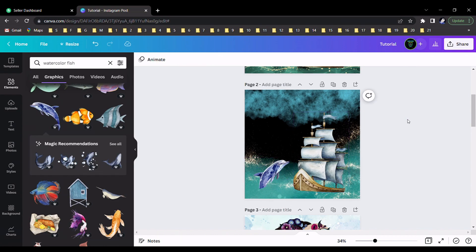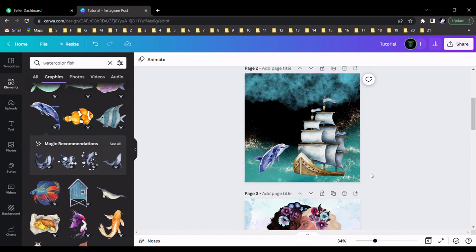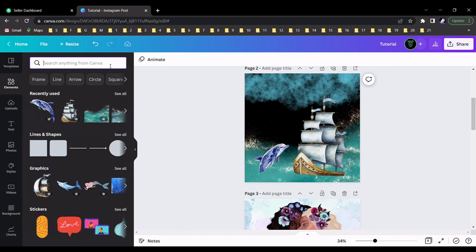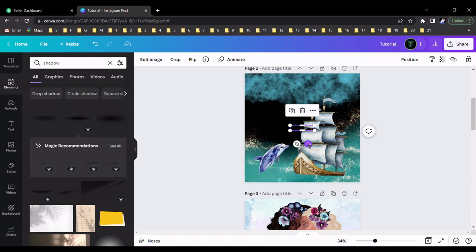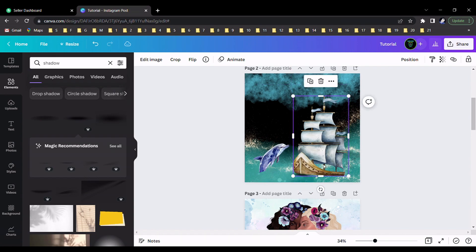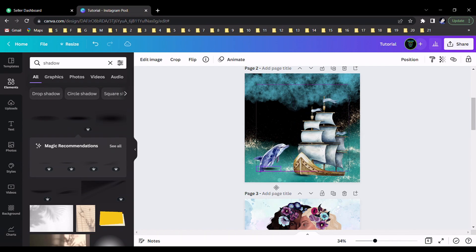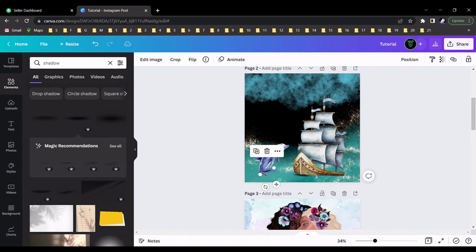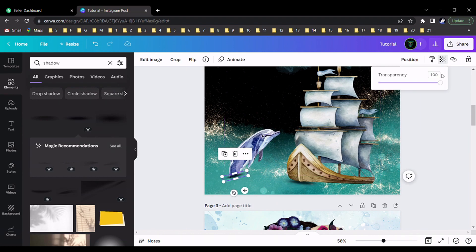Now this is an important part — you can see some shadow here. We can add shadows for our design. Search 'shadow', select one of the shadow elements, and drag it here. Select the shadow effect again and bring it into place. You can customize the design as needed, so I increase the transparency.